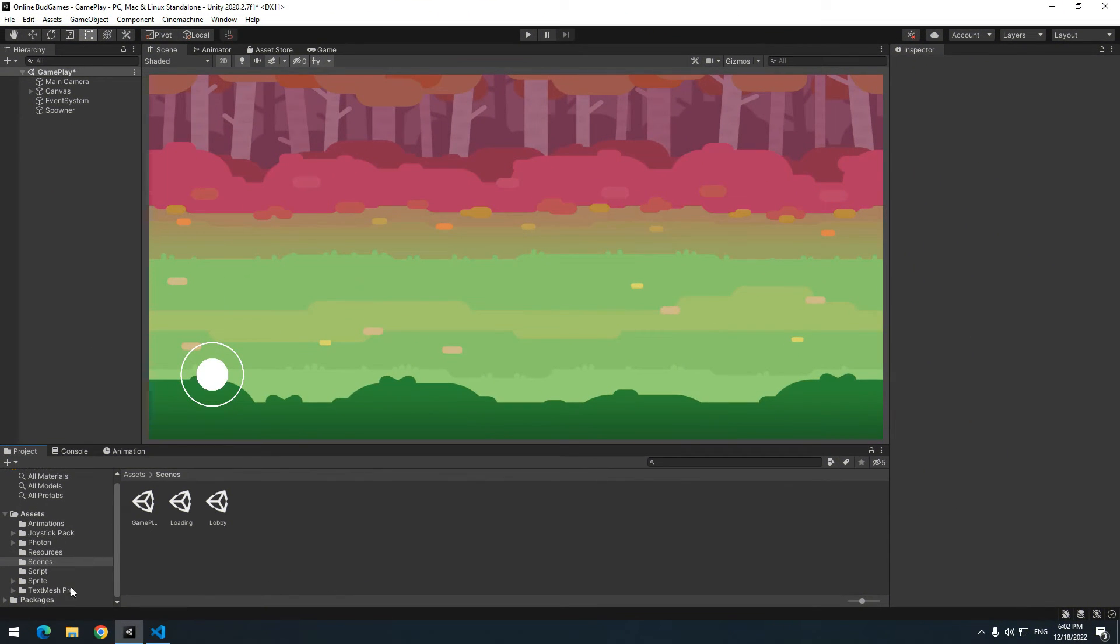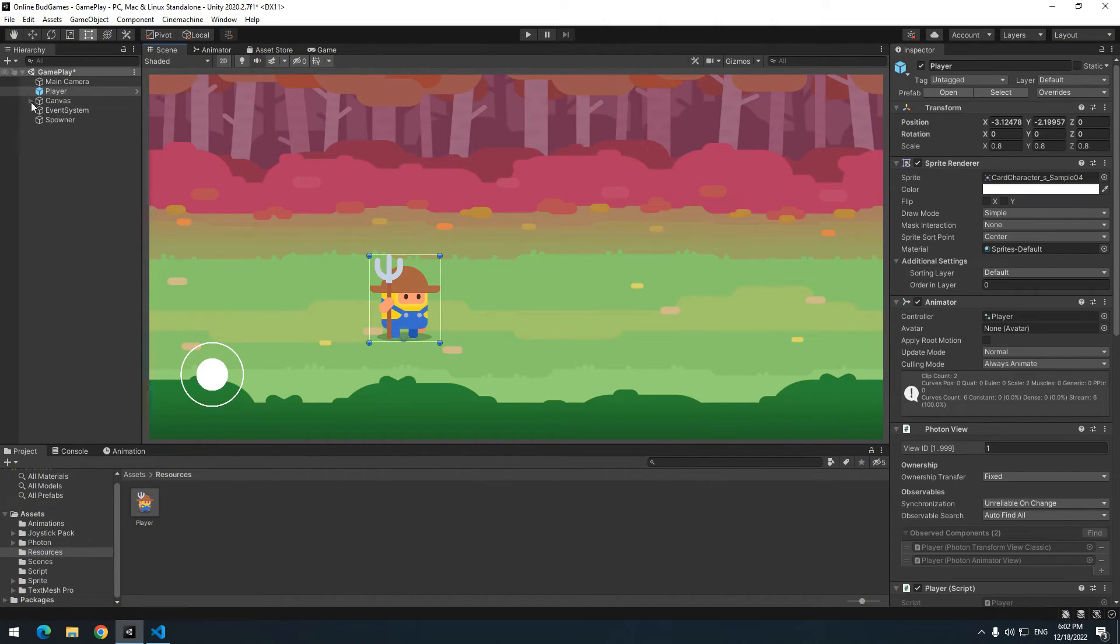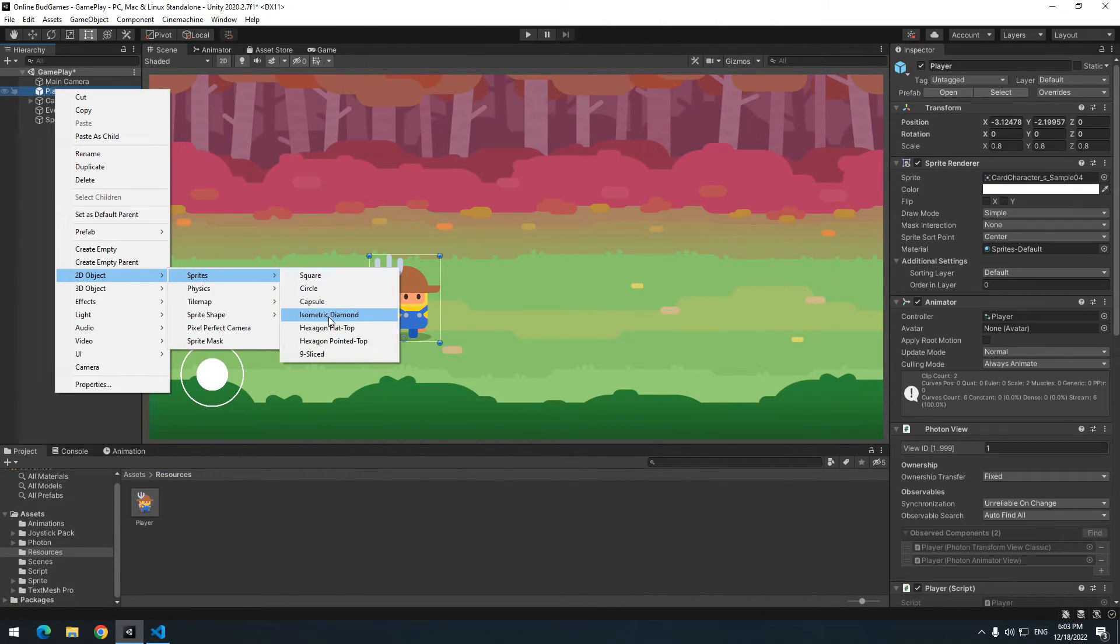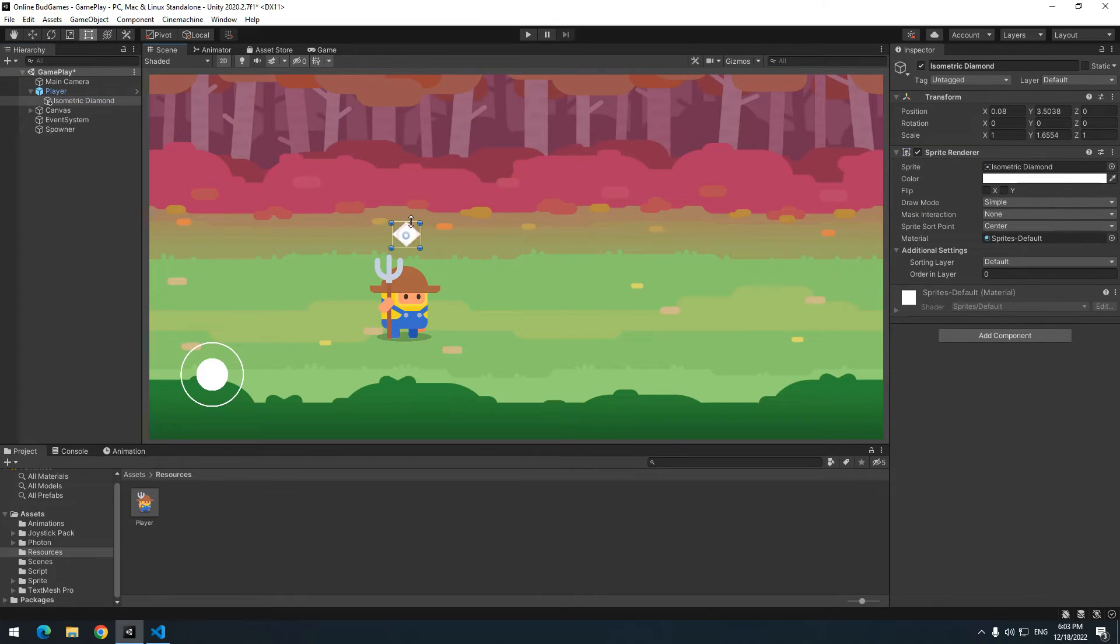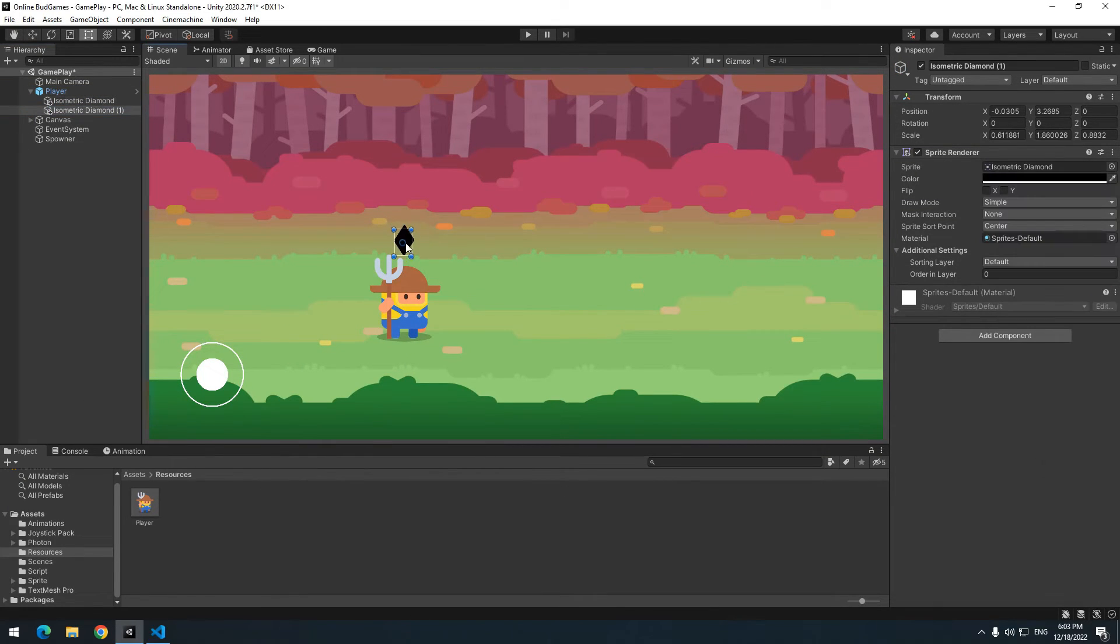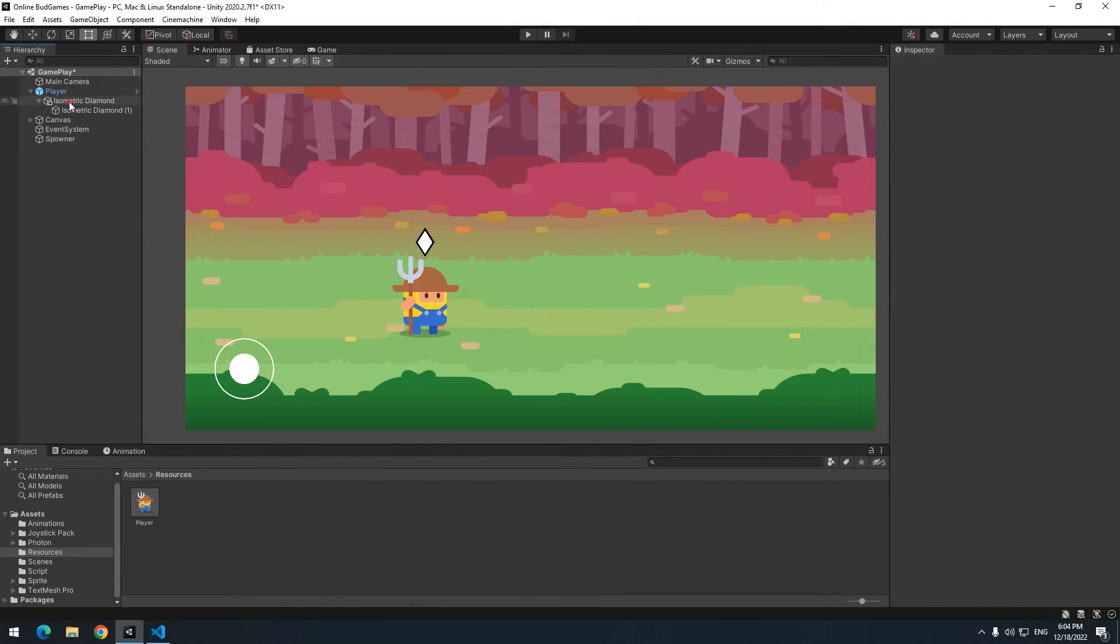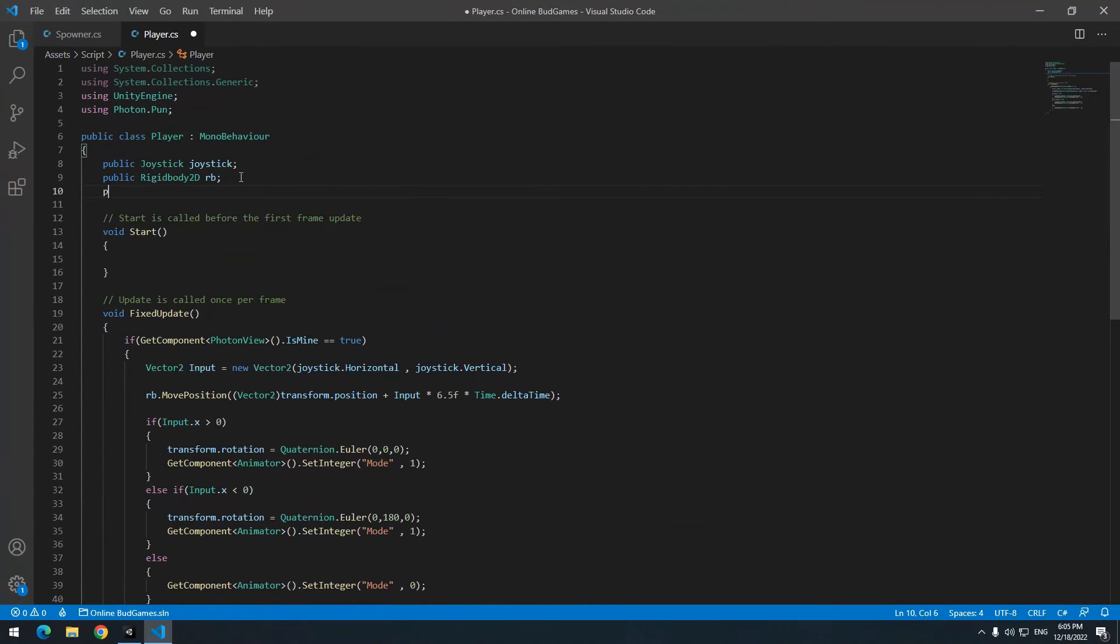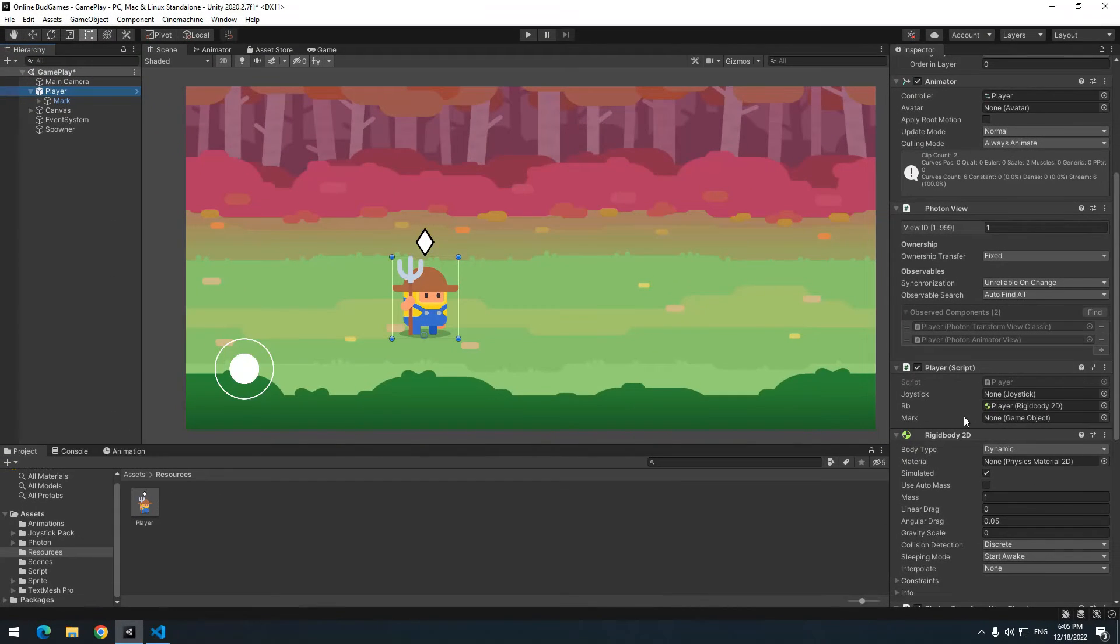Now let's specify which player is our player. Right click on player, make an image. Then change its size and other stuff as you want and name it mark. In player script, define a game object called mark. Then drag mark to define a game object.